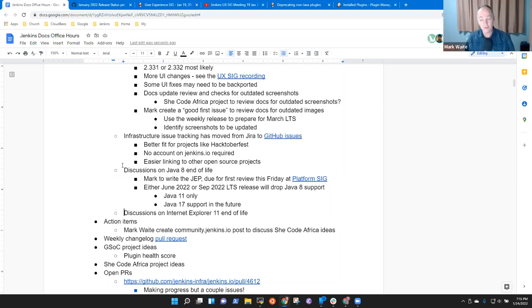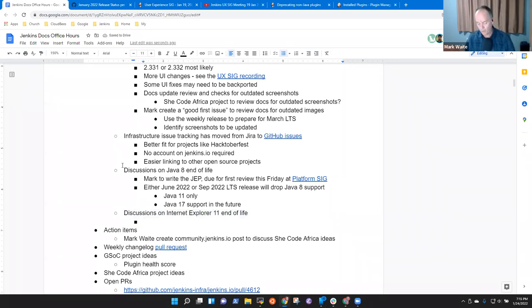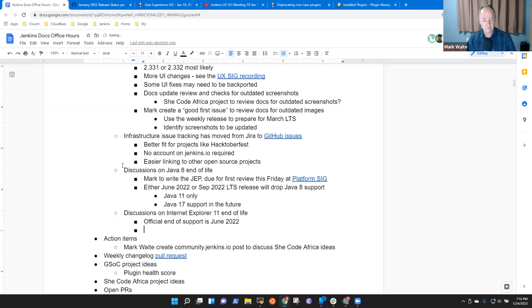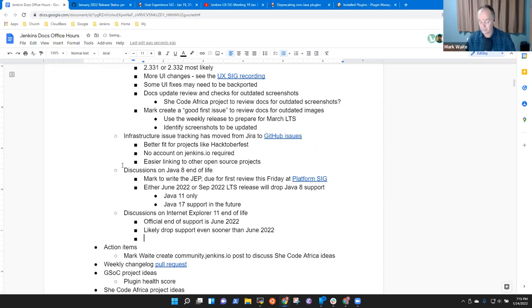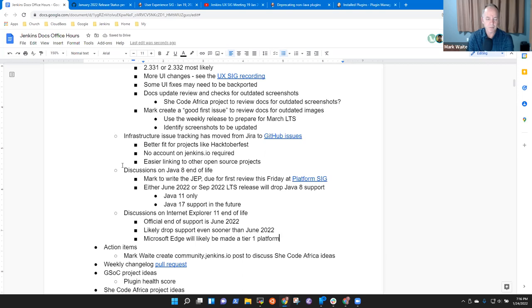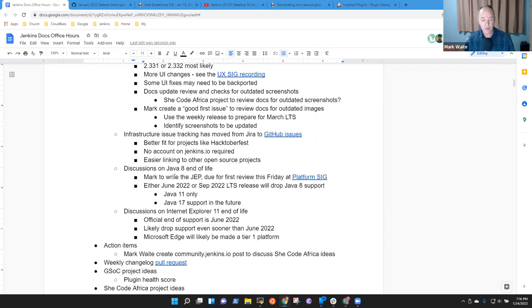So next topic for this Friday's platform special interest group, I'll be bringing a draft of the Java 8 end of life Jenkins enhancement proposal. Haven't started it yet, but I got to get it ready for then. Right now, the idea is either June 2022 or September 2022 LTS release will drop Java 8 support. Java 11 only with Java 17 support in the future. And this is for controller only. You can still run Java 8 from inside an agent. Next news item. Internet Explorer 11 official end of life from Microsoft is June of 2022. And the Jenkins project will probably drop support even sooner than that.